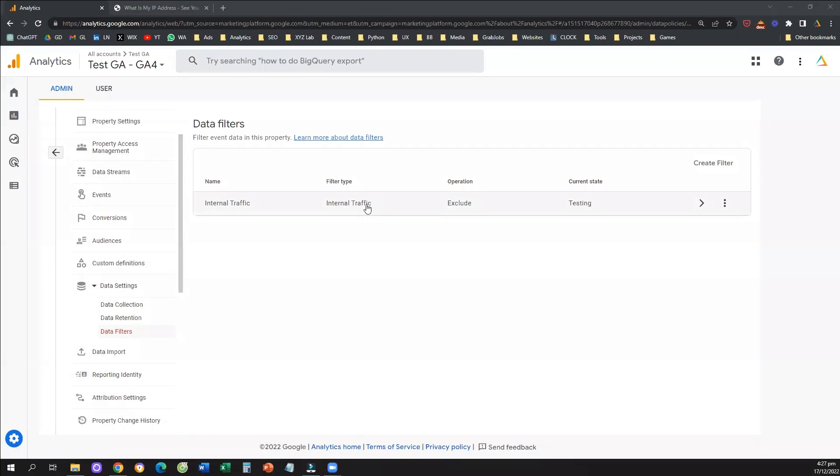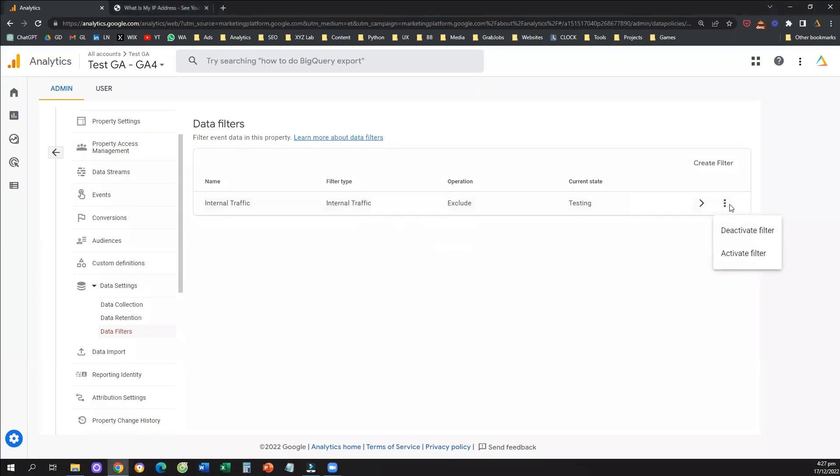and we need to activate the filter that we just created. So here you can see that internal traffic, the filter that we just created, is under tested mode. So what we need to do is we need to click on activate filter.